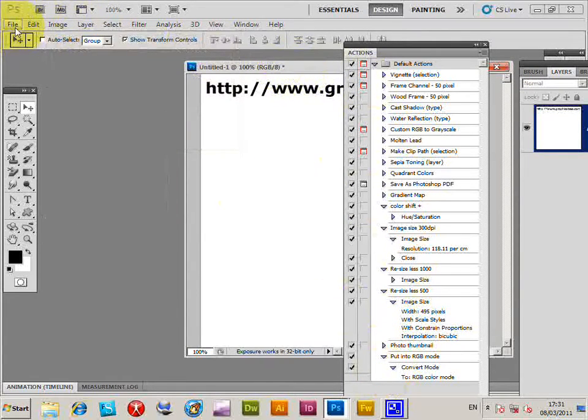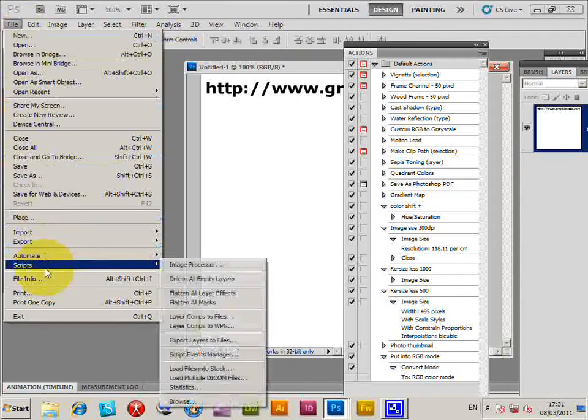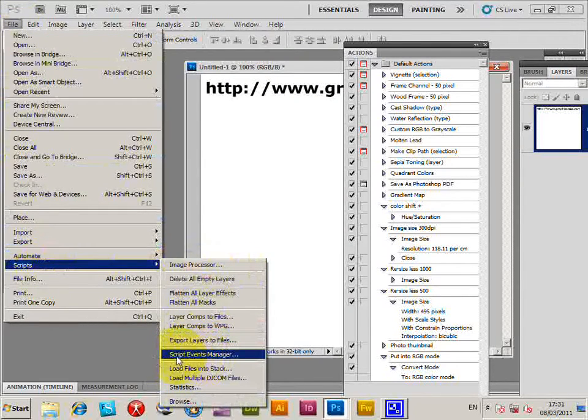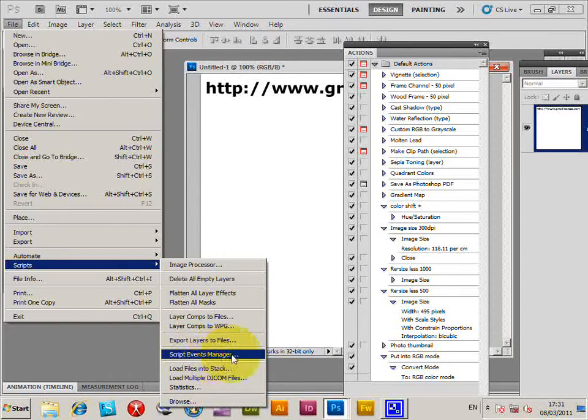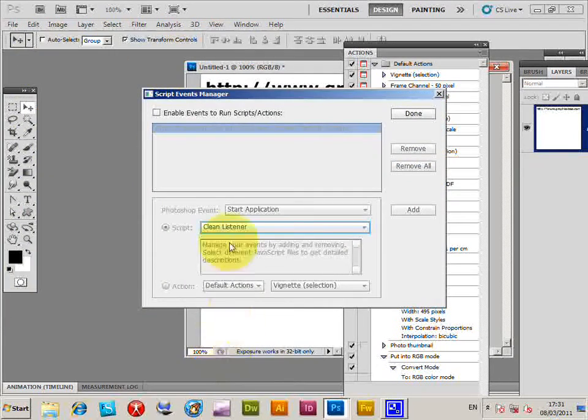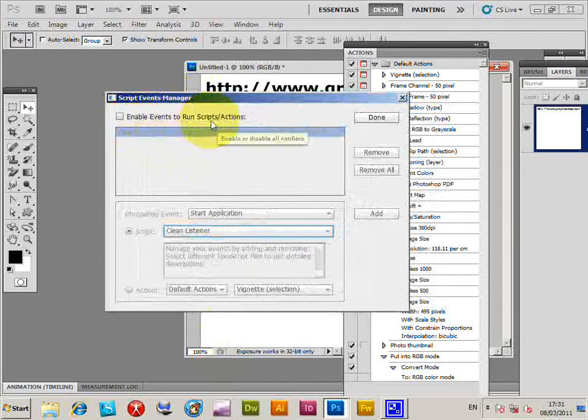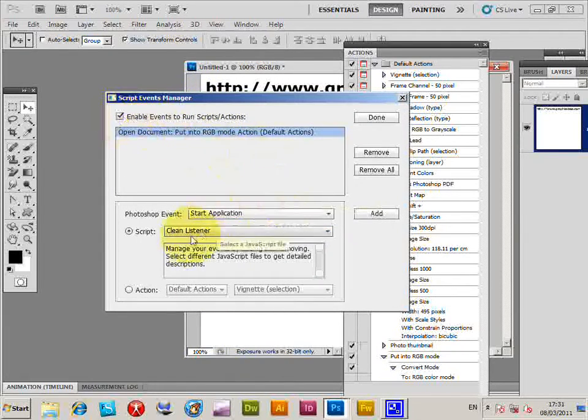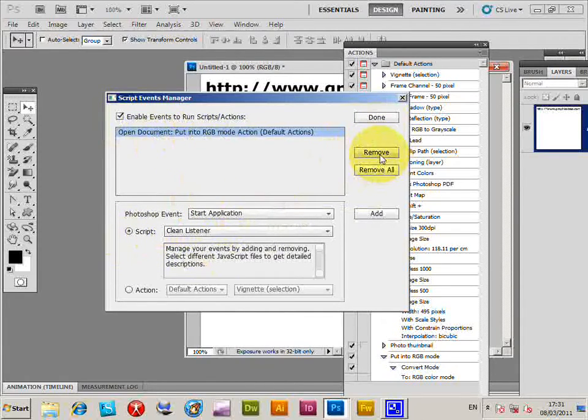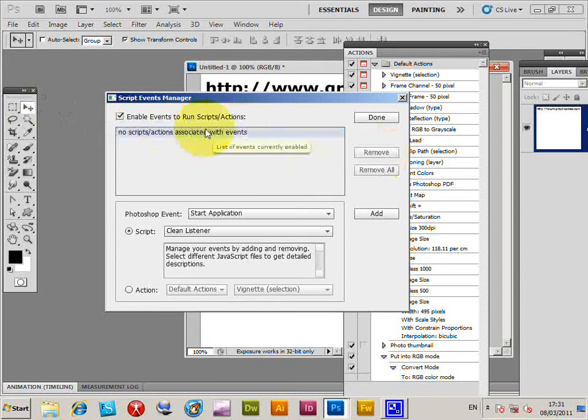You can go to File, Scripts, and there's an option here: Script Events Manager. Very useful little tool. I'm just going to select that and enable events to run scripts and actions. Now I've actually got one for Open Document already there, so I'm just going to quickly remove that and go through the steps.